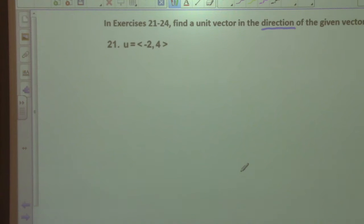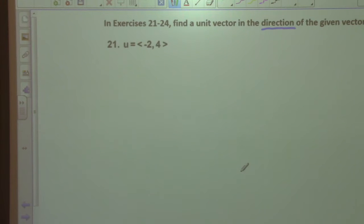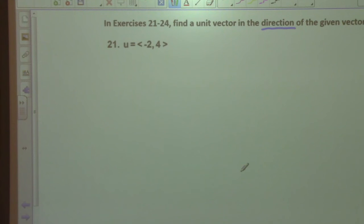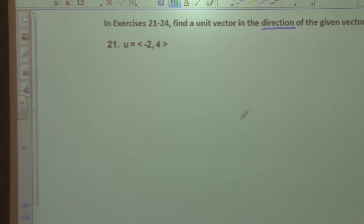Anybody have an idea of what a unit vector is? It's a vector but a little different. What did you say? It has direction — what else? Okay, it has to do with what the word 'unit' is. Let's talk about unit.